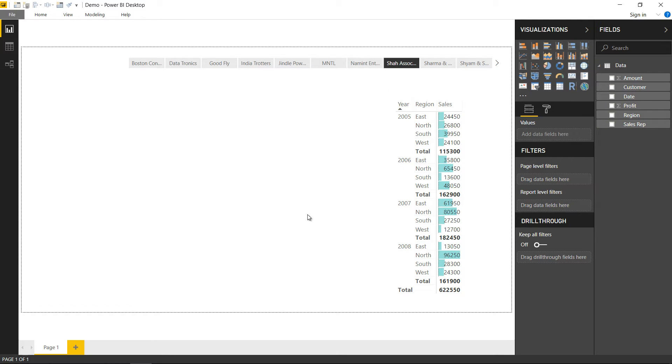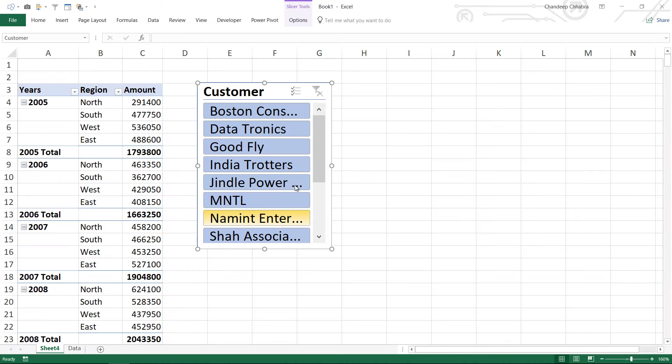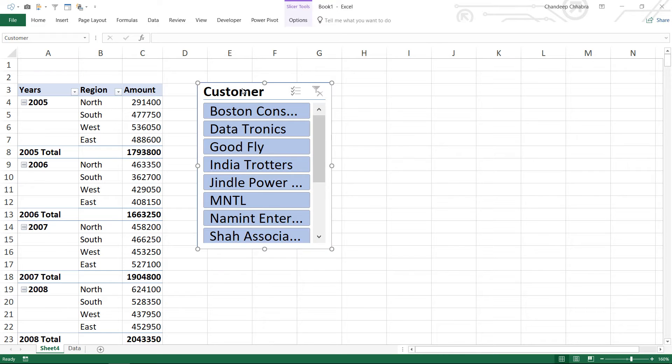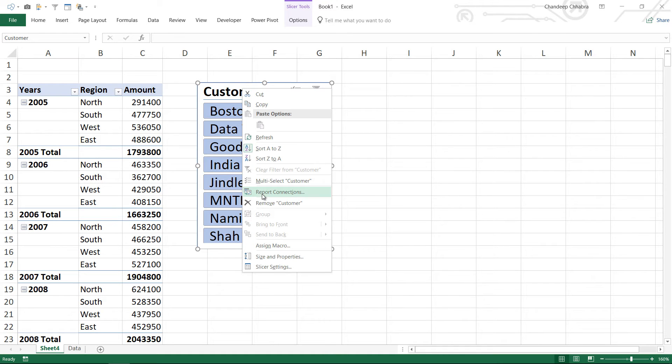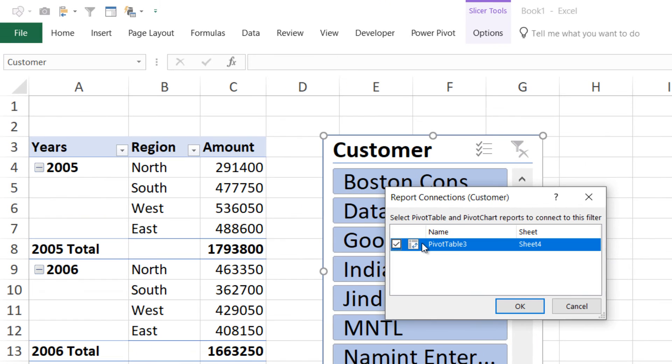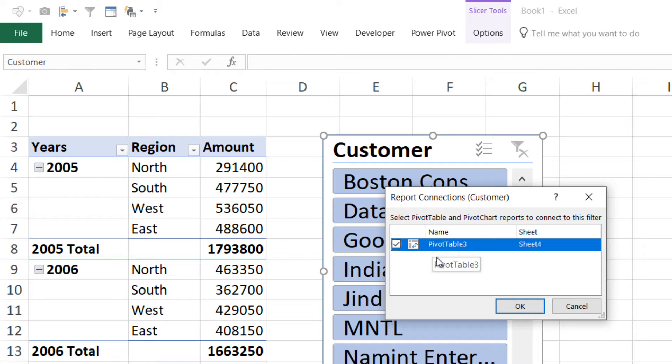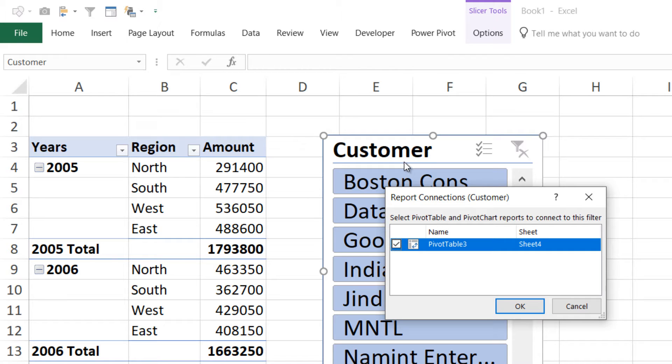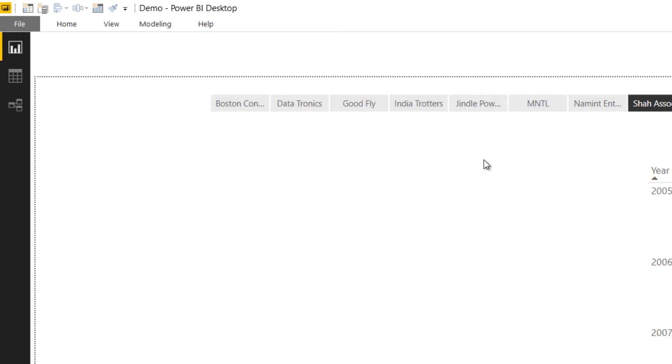One of the other things that you would have seen in Excel is that the ability to connect or disconnect a slicer to multiple pivot tables. So when you right click on the slicer and you go to report connections you have the ability to maybe connect a single slicer to multiple pivot tables. As of now I just have one pivot table but you could actually check mark or uncheck multiple pivot tables from here and the slicer starts to work on a single or multiple pivot tables. How do you do similar stuff in Power BI?